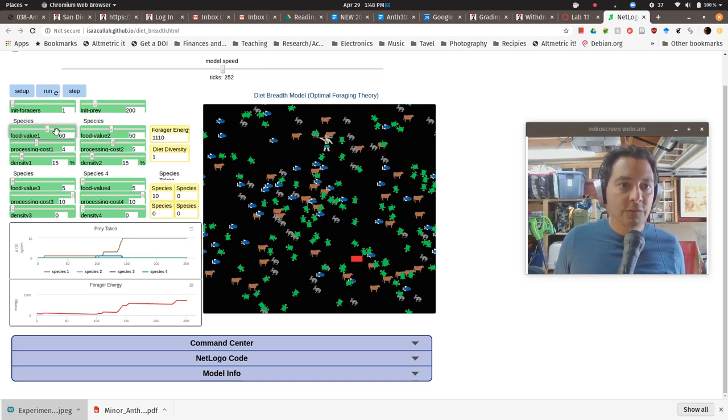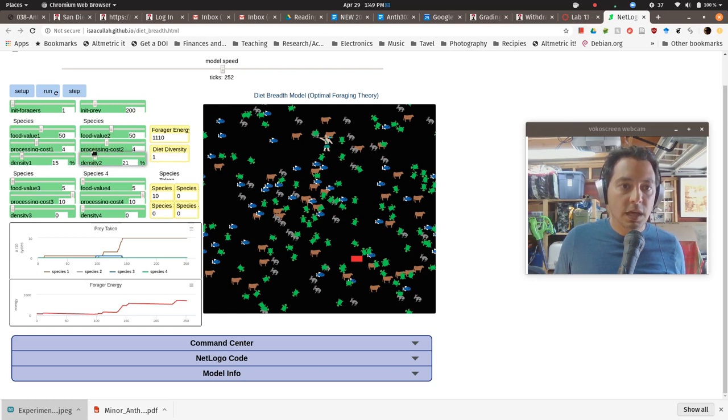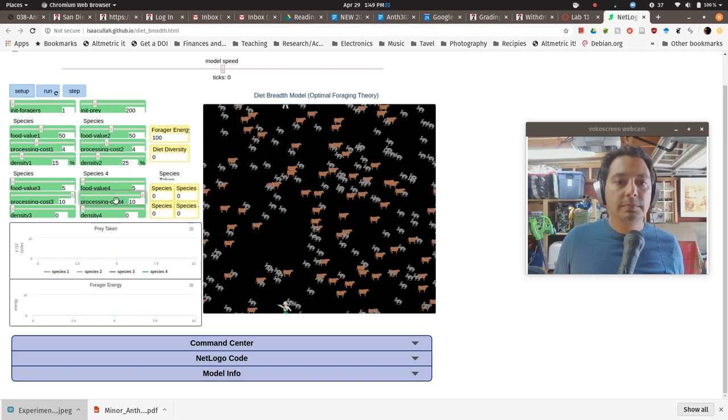Let's set their food value to be essentially the same, their processing costs to be the same. But let's make one of them a little bit more dense, 10% more dense, right. And so now you can hit setup.